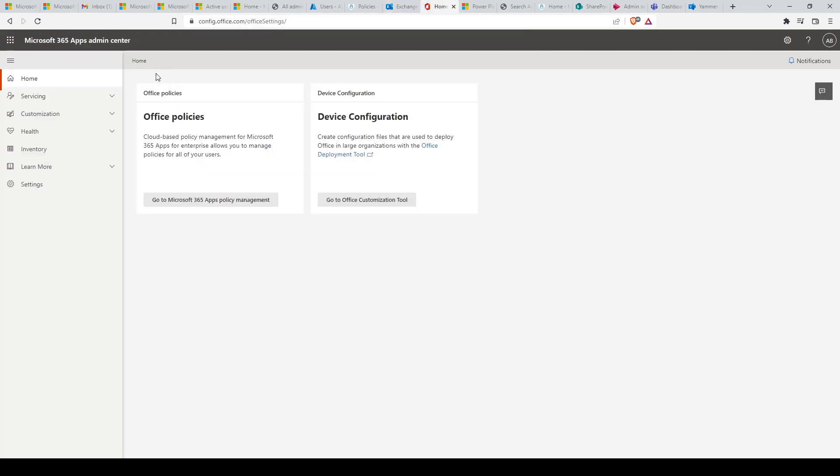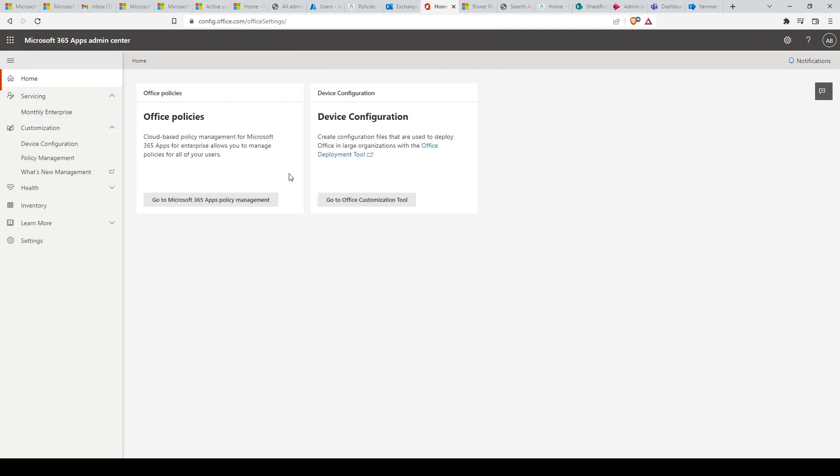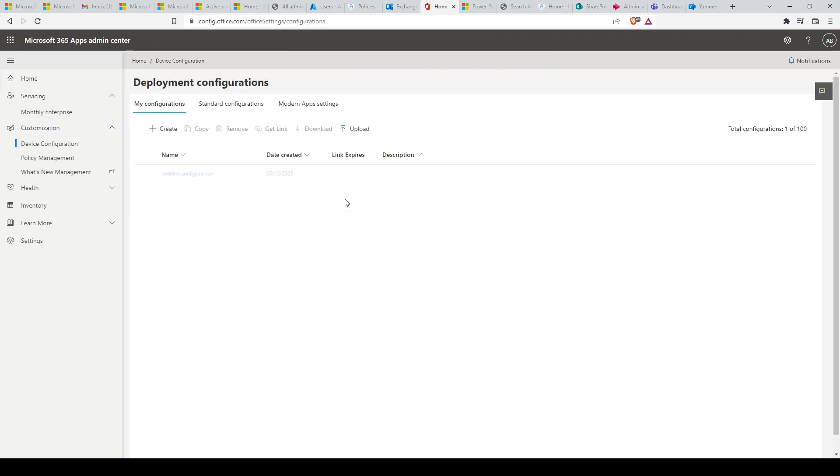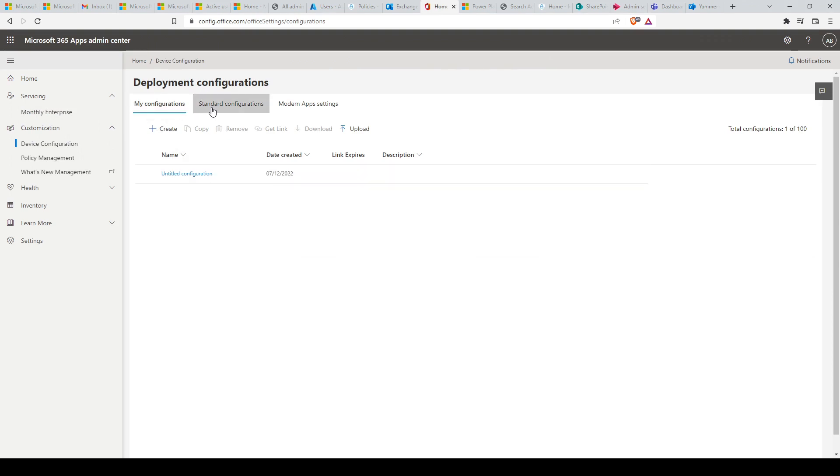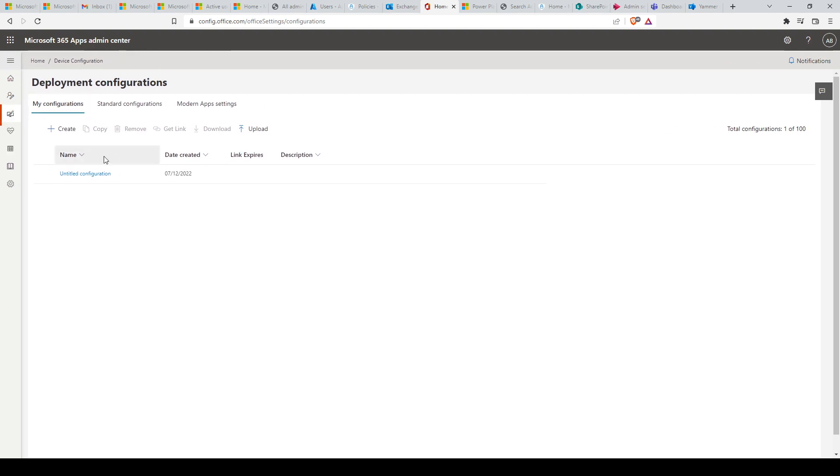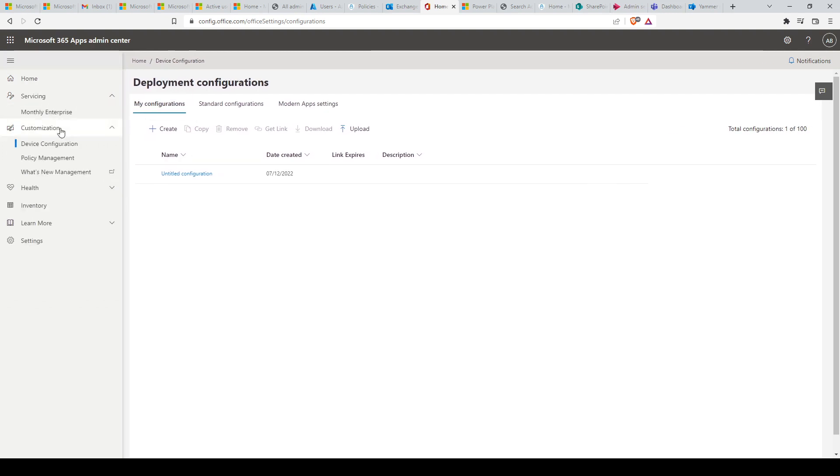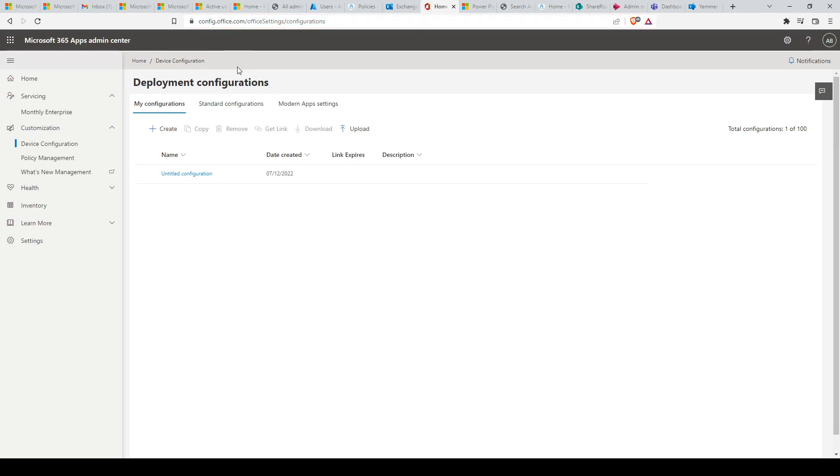Next, we have Office Configuration. This admin center allows you to manage, configure, and monitor deployment of Microsoft 365 apps for your organization. The Office Configuration portal allows you to graphically create Office 365 app configuration files (XML) to be used as input in the Office deployment tool, which can automate Office 365 deployments and upgrades. The Office Configuration admin center can be reached at config.office.com.